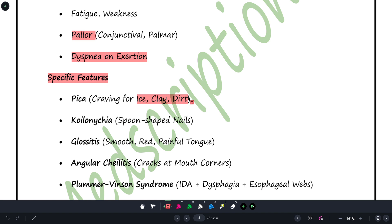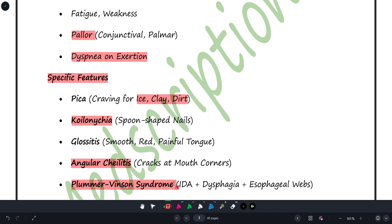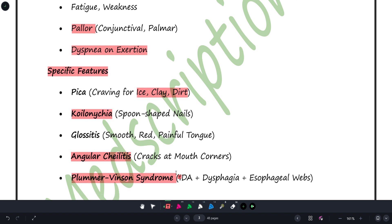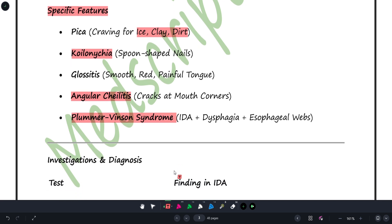Other specific features include koilonychia — where the patient's nails become spoon-shaped. Then glossitis — the tongue becomes very painful and red. Angular cheilitis — cracks appear at the corners of the mouth. And Plummer-Vinson syndrome — which includes three things: iron deficiency anemia, dysphagia, and esophageal webs. These three problems together constitute Plummer-Vinson syndrome.